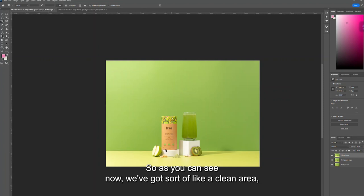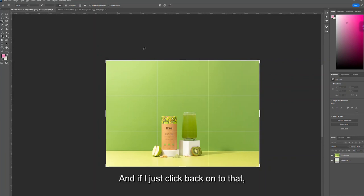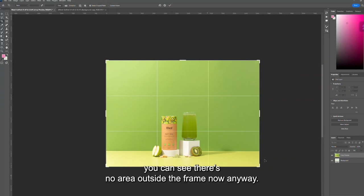As you can see now we've got a cleaner area, but we've lost a lot of room above and to the side. If I just click back onto that, you can see there's no area outside the frame now.